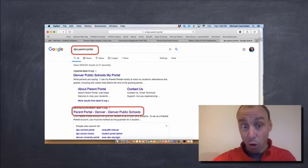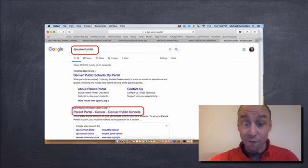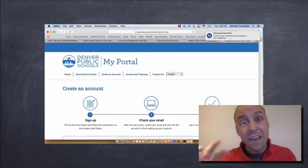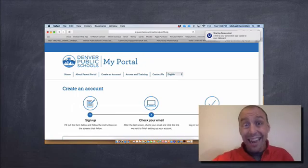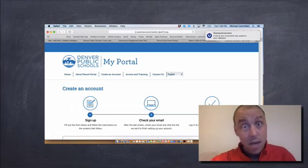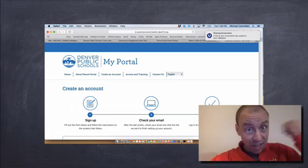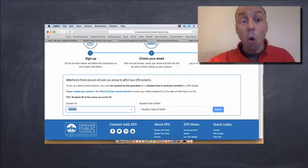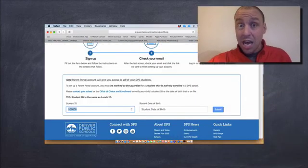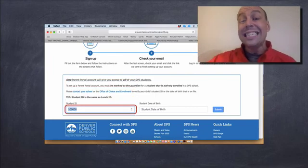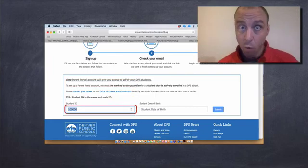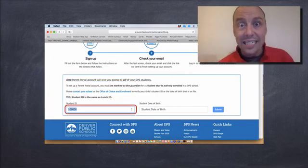It says Parent Portal, Denver, Denver Public Schools. If you click on that, it's going to take you to this site. You'll know you're at the right site when you see this. Scroll to the bottom.